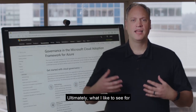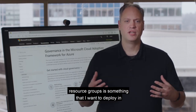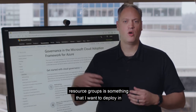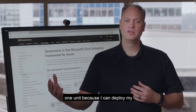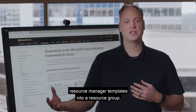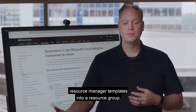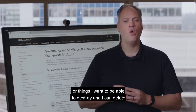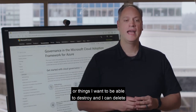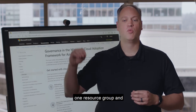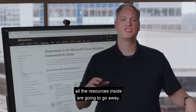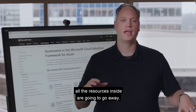Ultimately, what I like to see for resource groups is something that I want to deploy in one unit, because I can deploy my resource manager templates into a resource group. Or things I want to be able to destroy — I can delete one resource group and all the resources inside are going to go away.